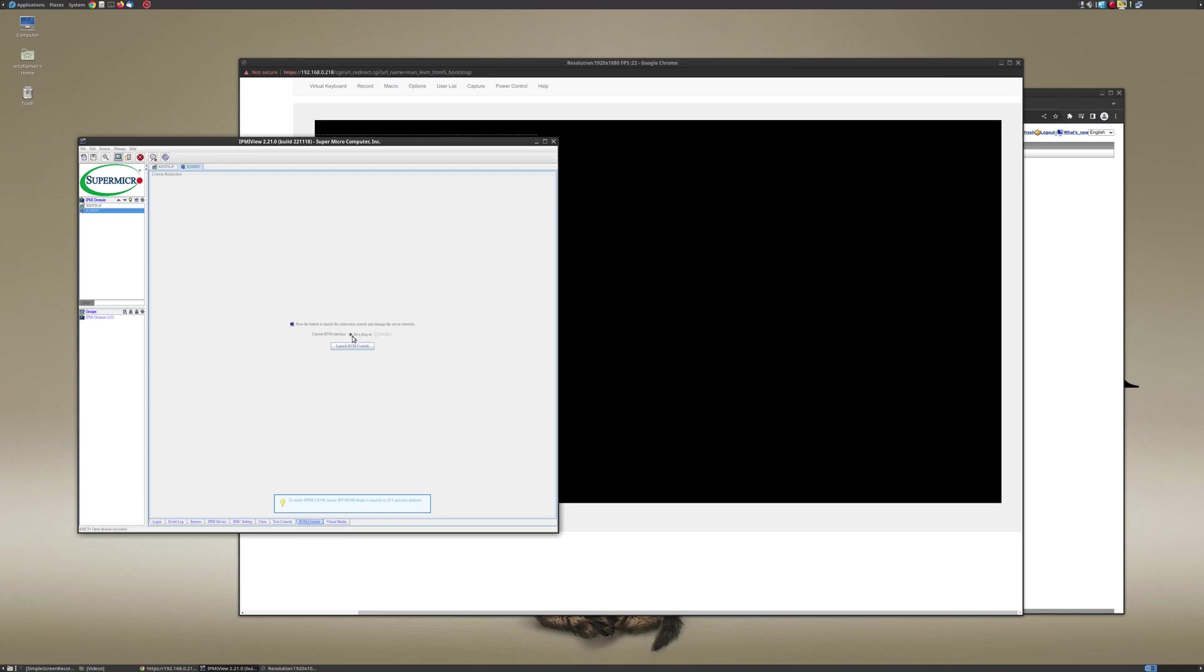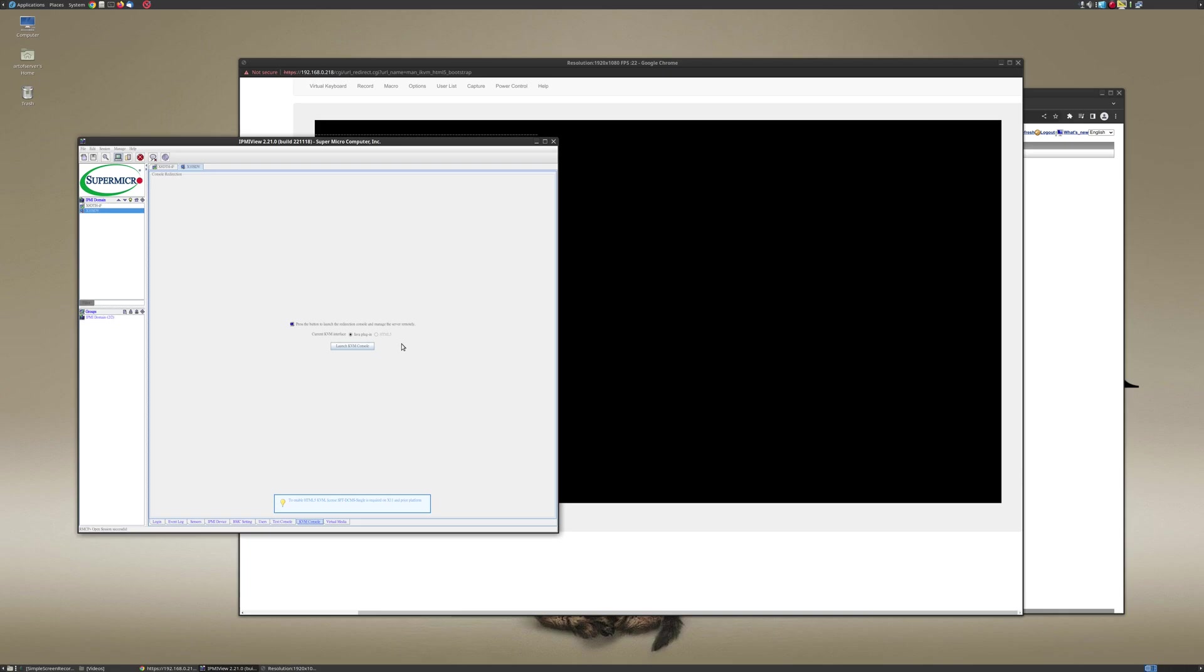But one thing I noticed when you're using this IPMI view is that they give you this option to use the old Java plugin, and the HTML5 option is grayed out. And down here it says that basically it looks like you need to add a license, at least for the X11 platforms.